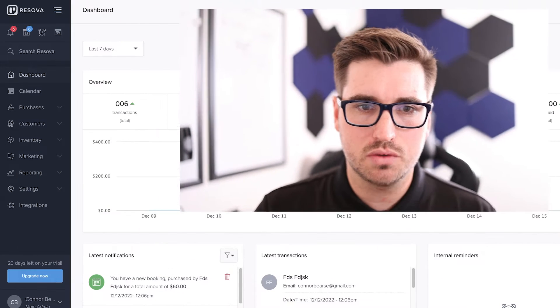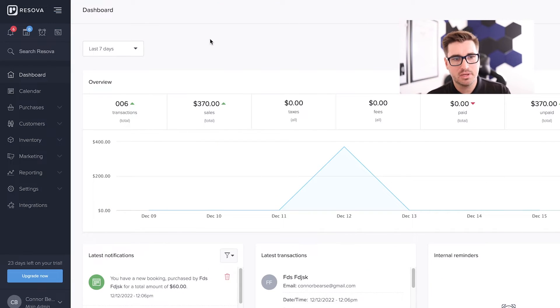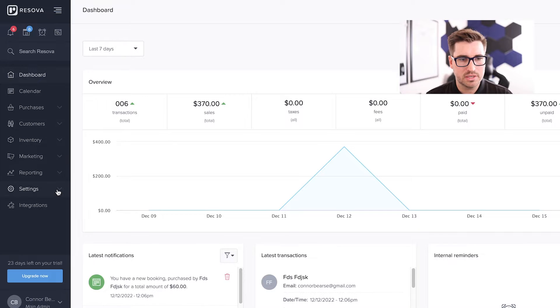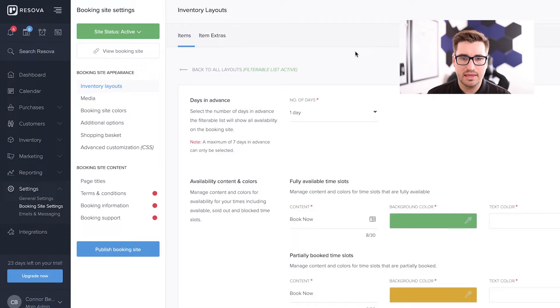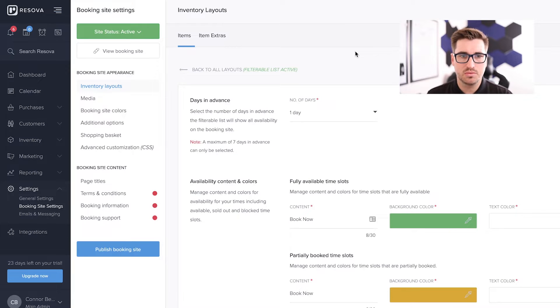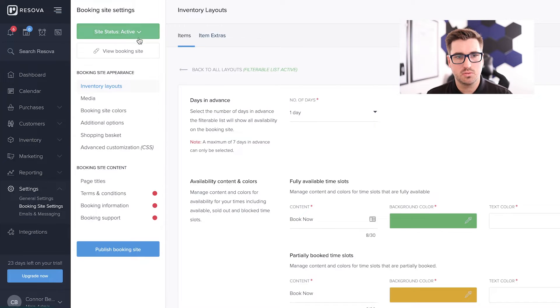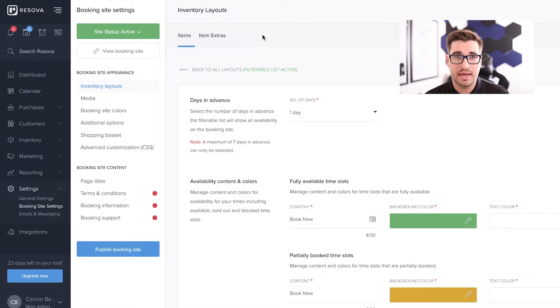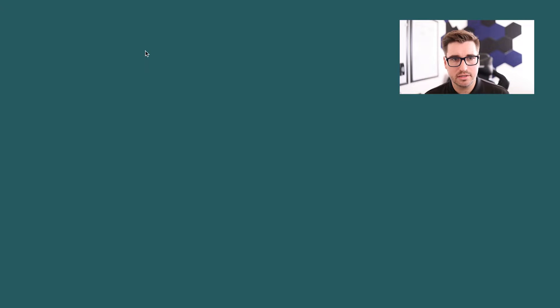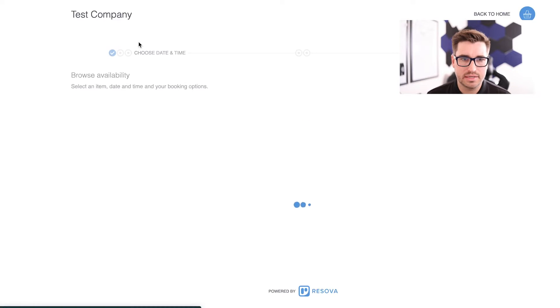Let's hop into a dummy Resova account here. I've got it booted up and we're pretty smart here. So let's go down to settings, booking site settings and the default is where usually the confusion starts. This is a relatively new account and you can see up here at the top left we got status active, our booking site is active, which means great, our booking site is active.